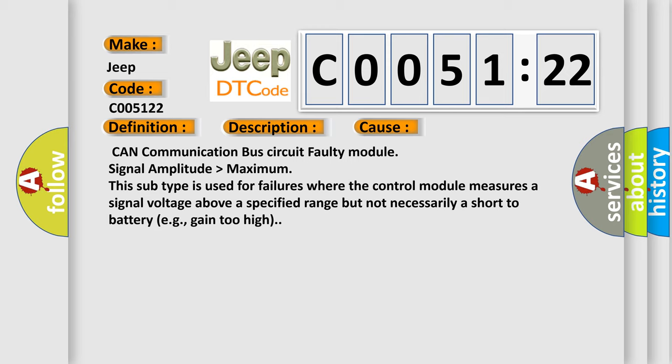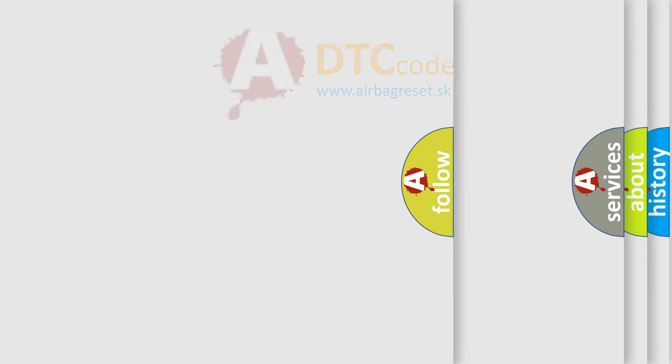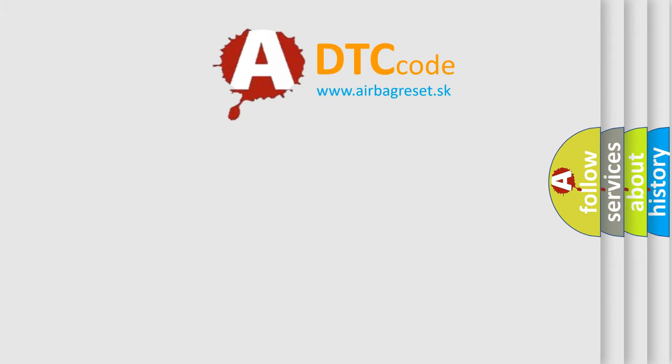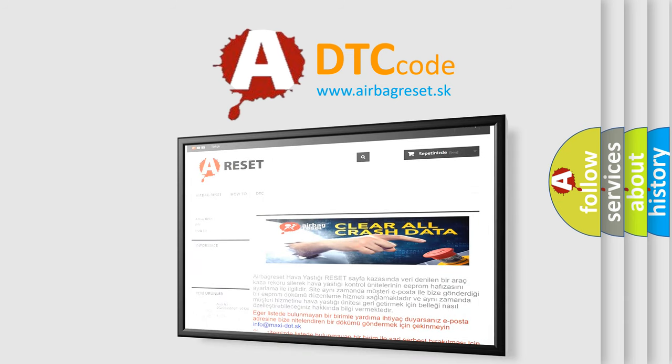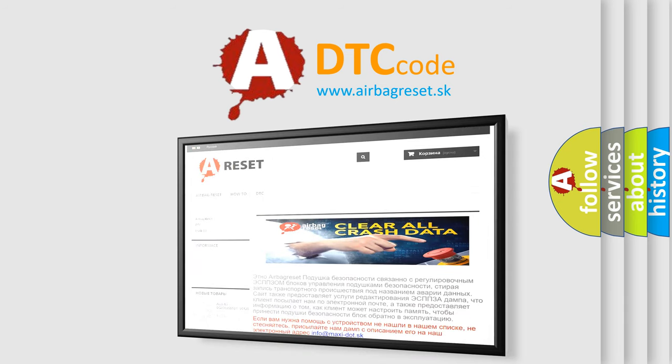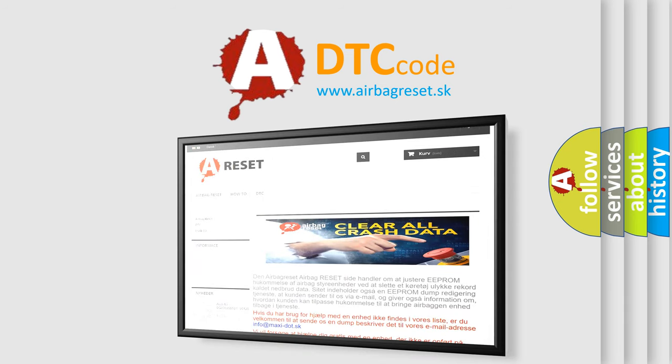The Airbag Reset website aims to provide information in 52 languages. Thank you for your attention and stay tuned for the next video.